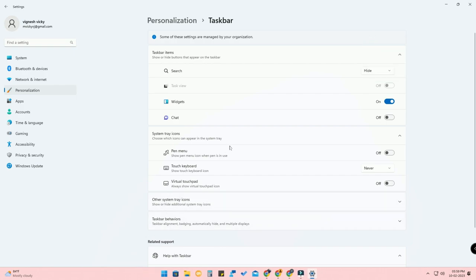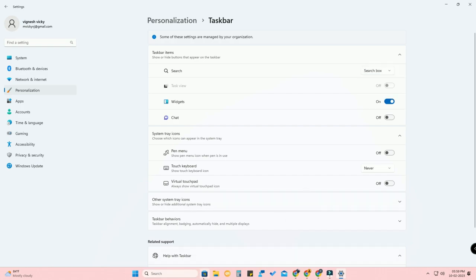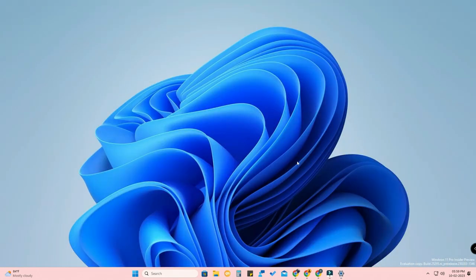There is also a Hide option — once selected, the search icon will not be shown in the taskbar at all. I really liked the search bar feature on the taskbar in Windows 11 Build 25295. Let me know your thoughts in the comments below. If you liked this video, hit the like button and subscribe to our channel. Thanks for watching!